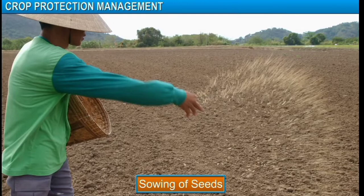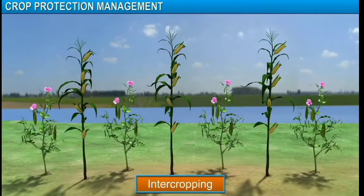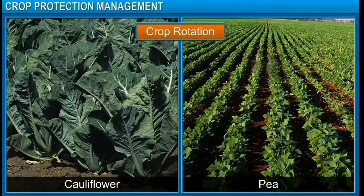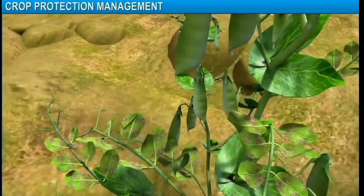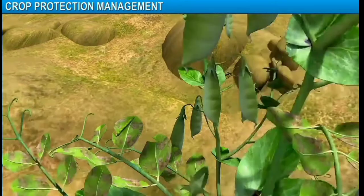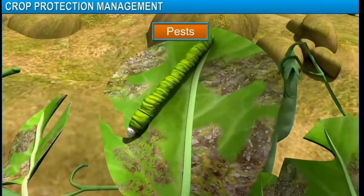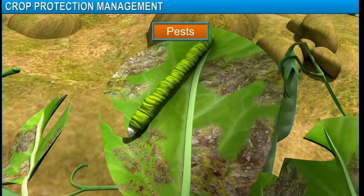Timely sowing of crops, intercropping and crop rotation can also control weeds. Insects that damage crops are called pests.